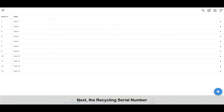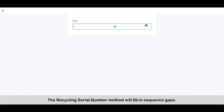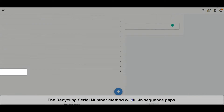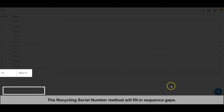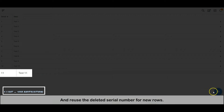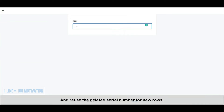Next, the recycling serial number. Unlike the basic serial number, the recycling serial number method will fill in sequence gaps and reuse the deleted serial number for new rows.